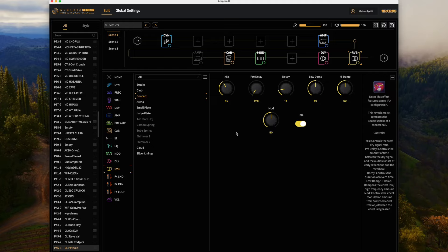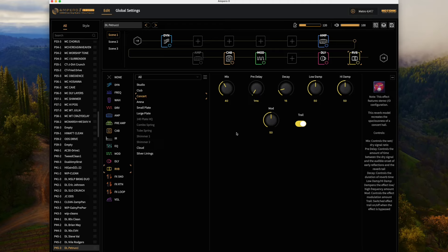You can hear kind of a nice sparkly clean, you've got that lushness of the chorus and the pure clean of that channel one on the Mesa Boogie. If we switch to the rhythm tone, we're using the crunch version of the same amp.